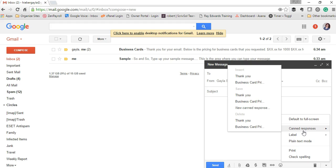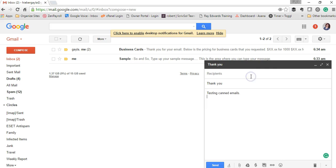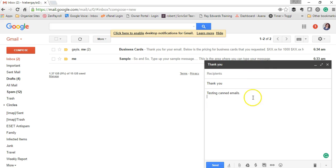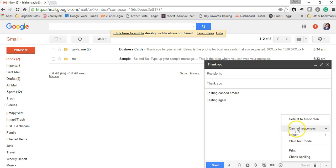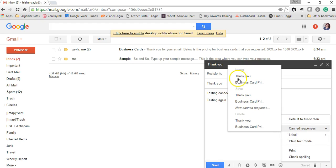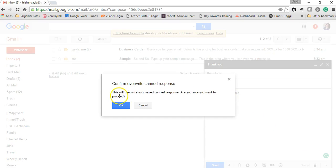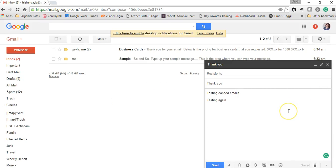If you insert a thank you here and you want to modify it for future use, you can save it. Save that thank you. It says you want to overwrite it, and you say OK.